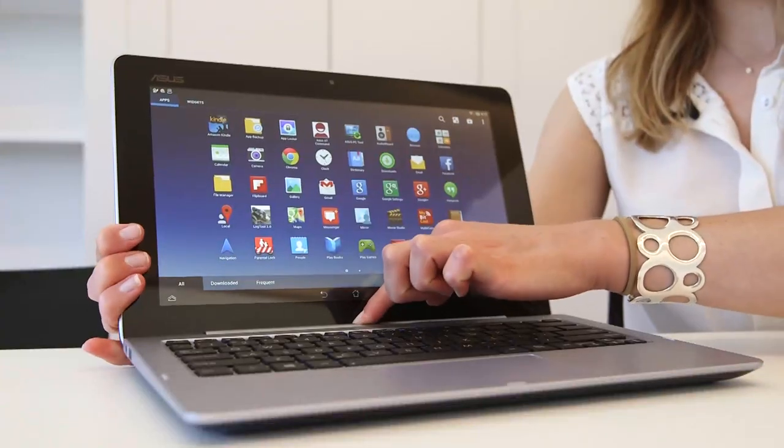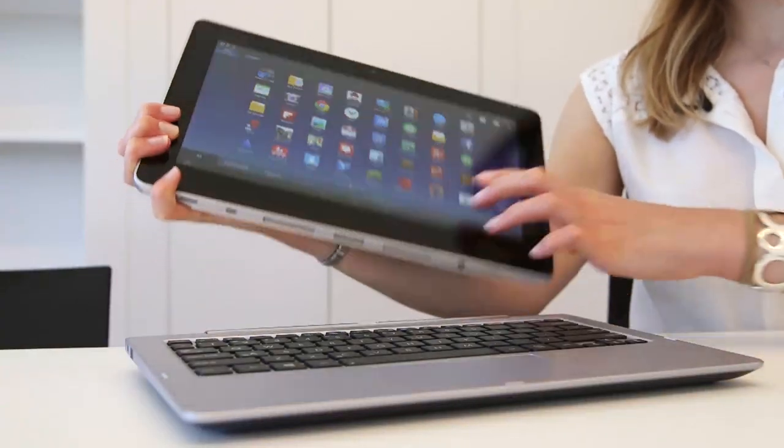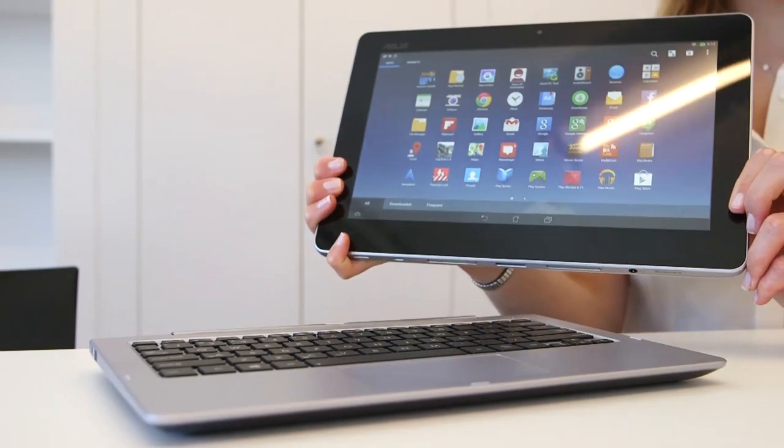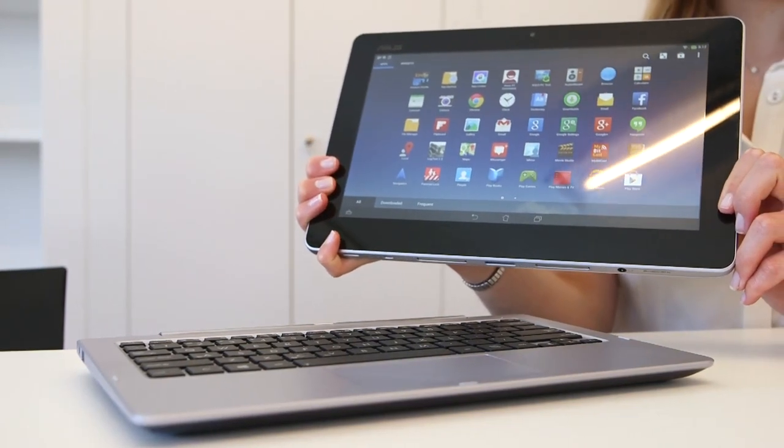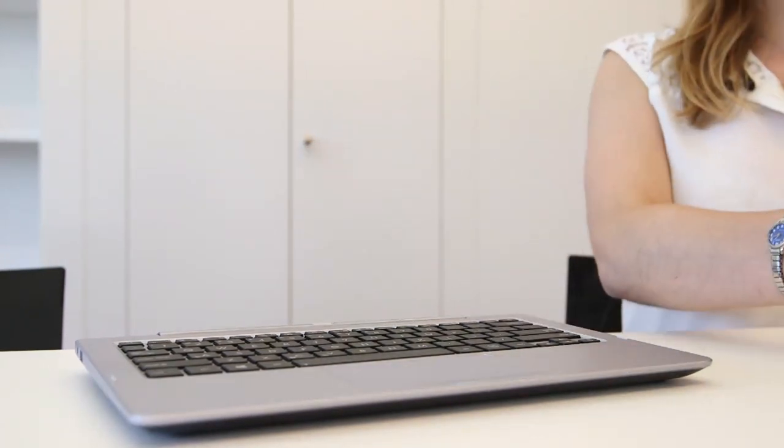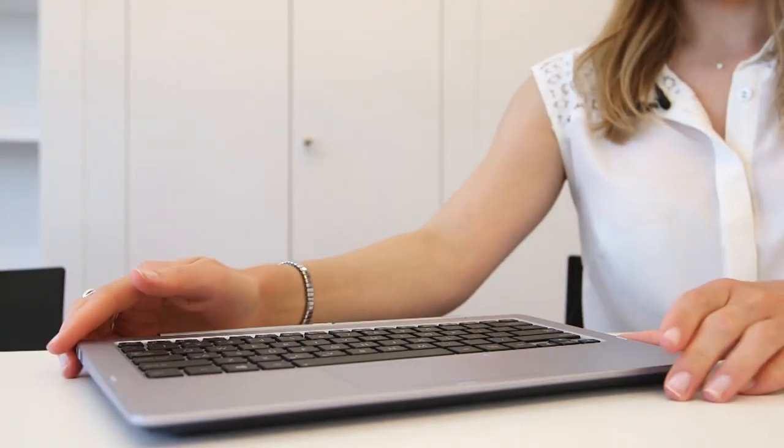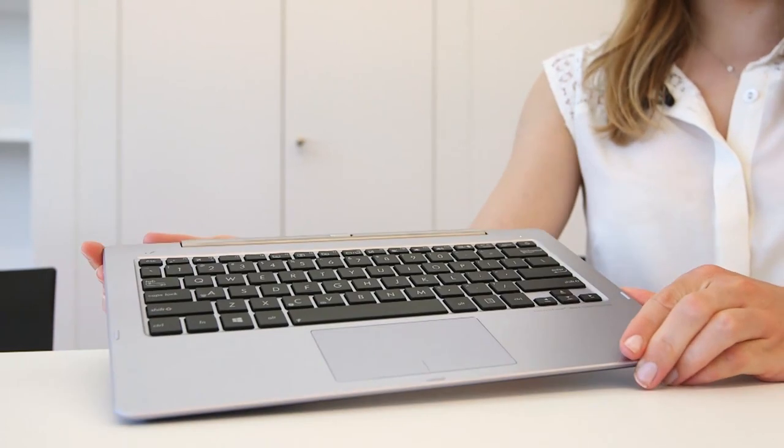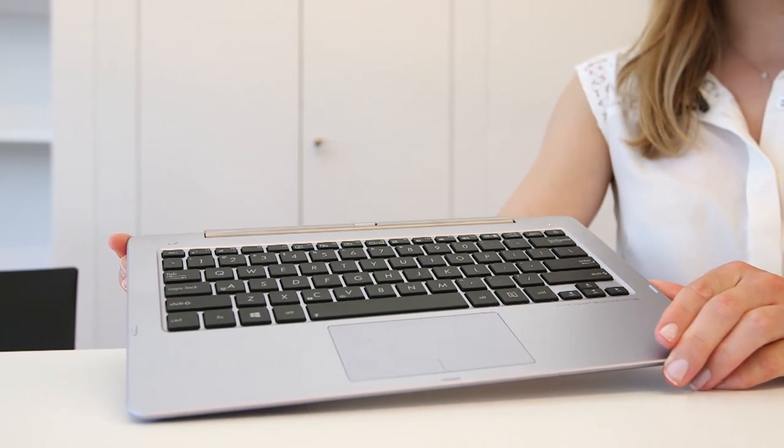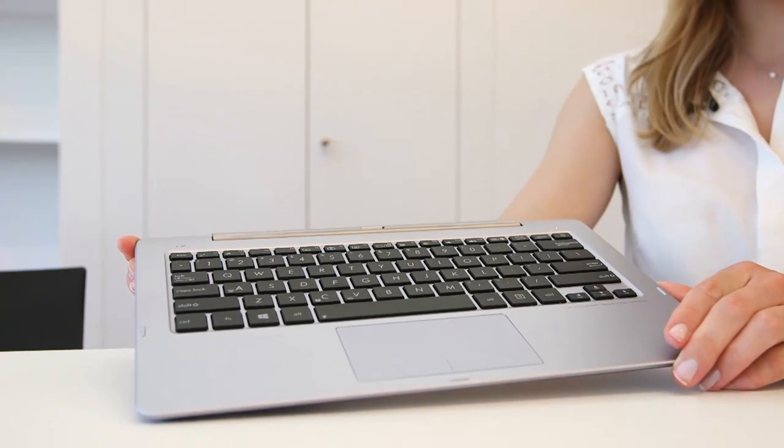So the really unusual thing about this is that you can detach the screen and take this away as an Android tablet. But in addition to that you're left with this base which another user can use as a Windows 8 laptop. You just need to plug it into another screen.